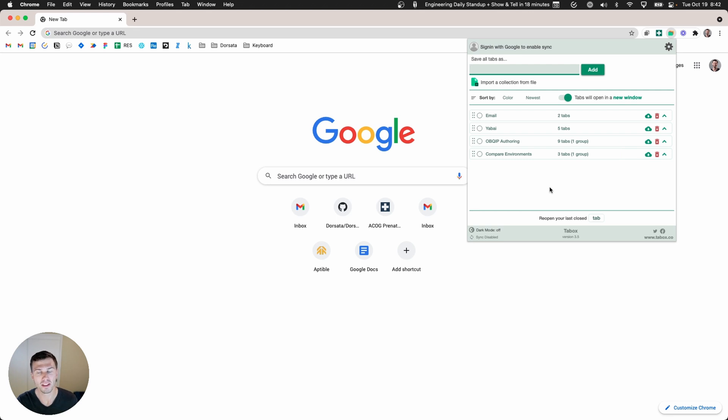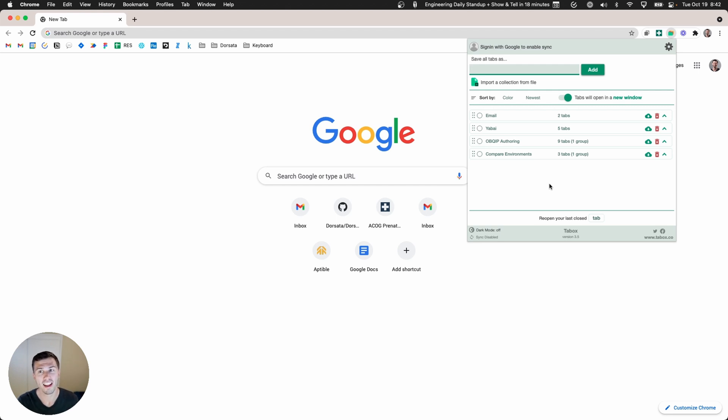Instead of having to leave those tabs open forever, I can basically just get the tabs set the way I want them and then save them, and then I can call upon them at any time.